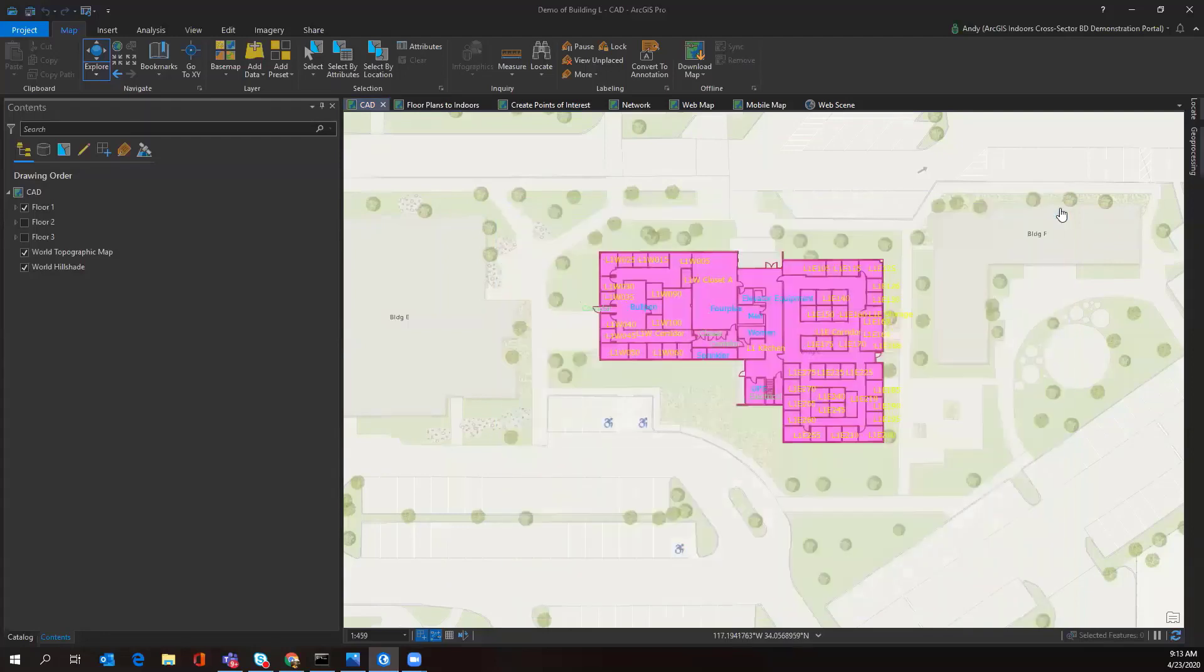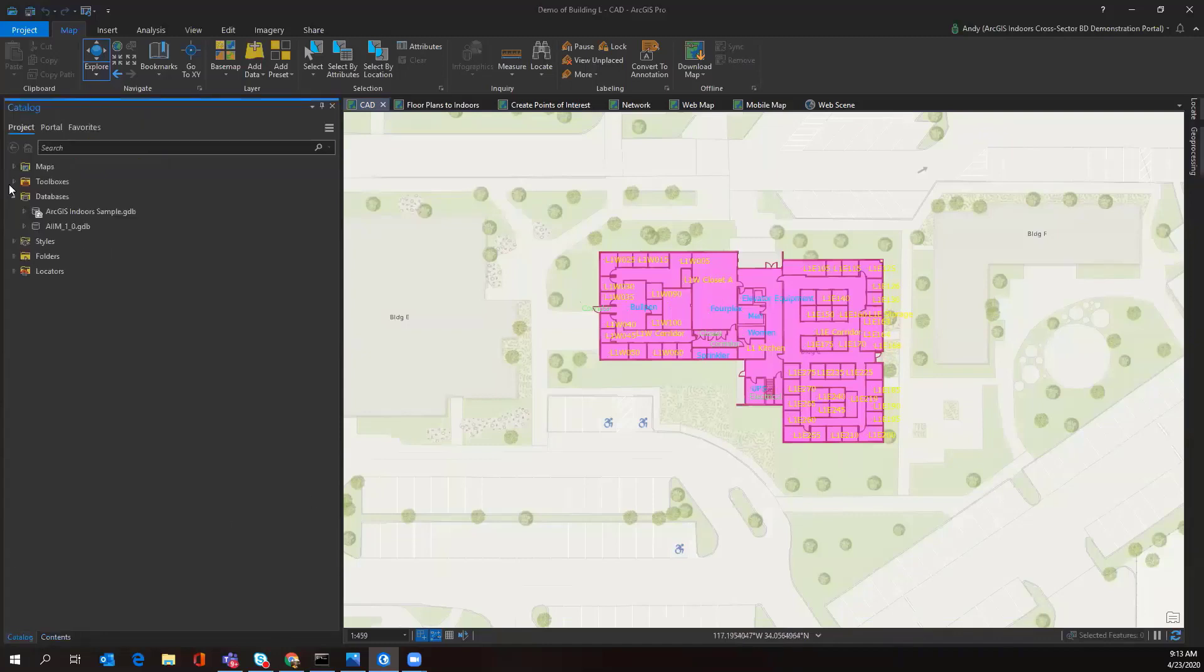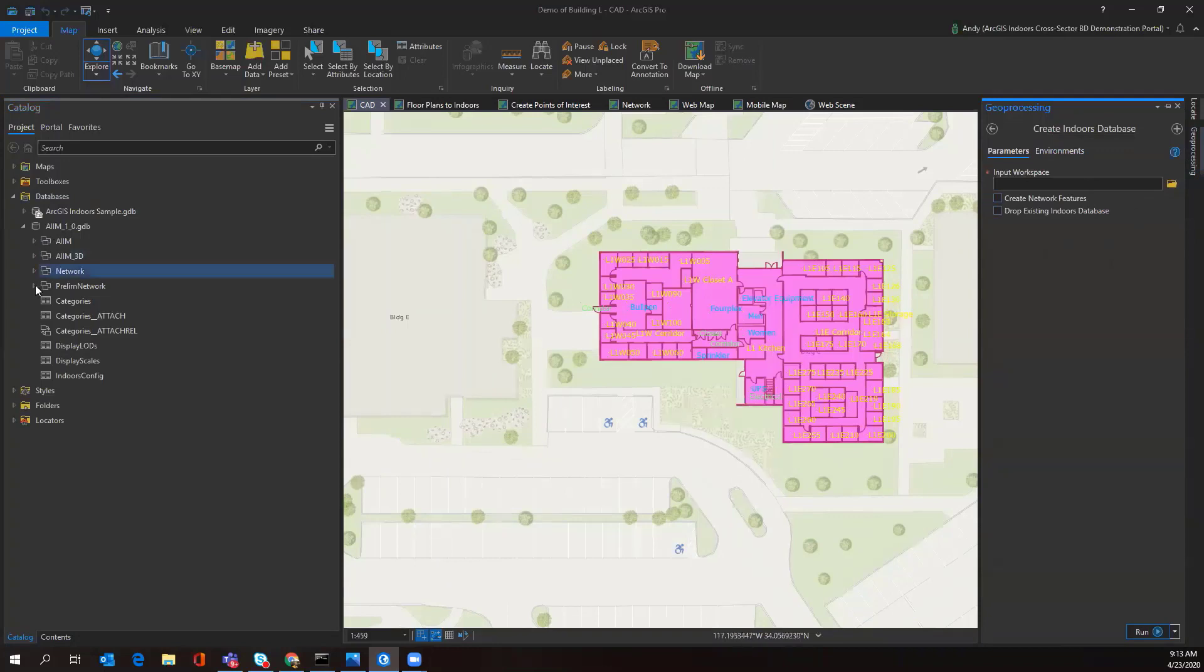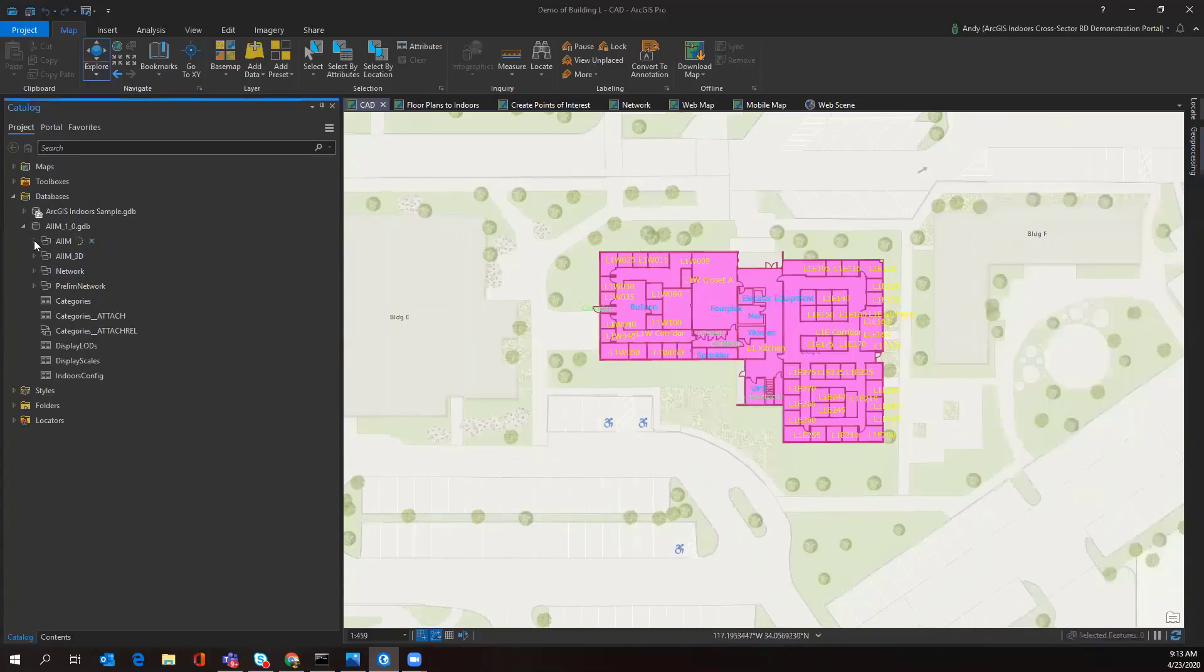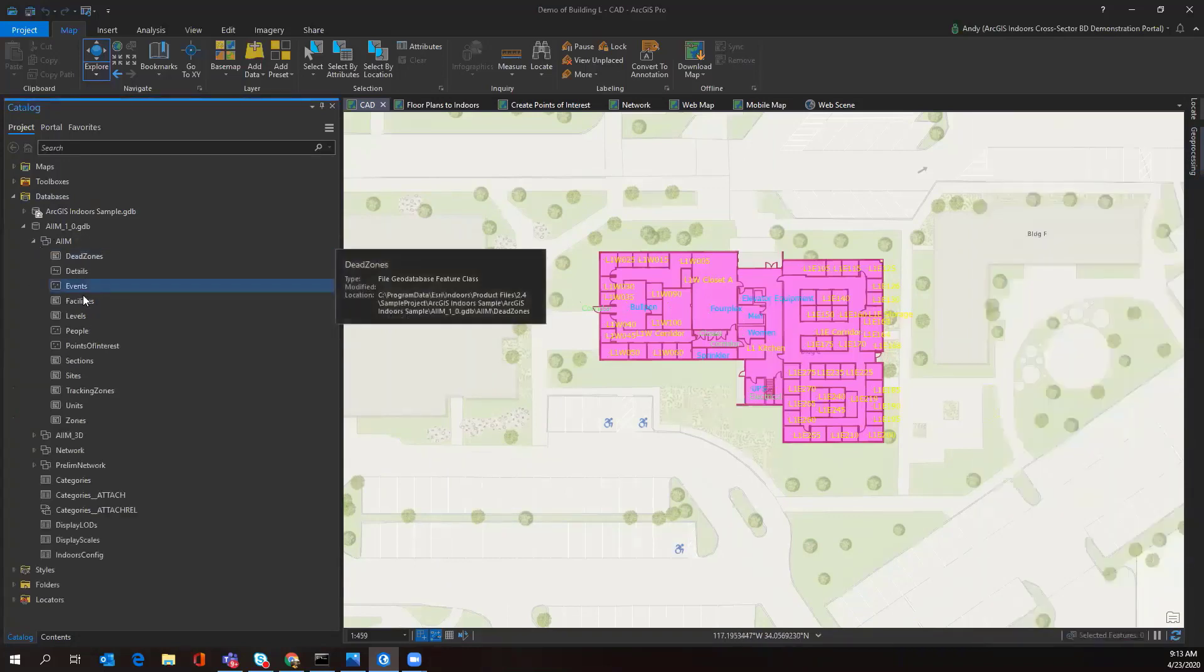However, we want to have it in GIS, and GIS is super useful because you're able to actually attribute rooms and points of interest. The first process of creating your indoors information model is creating that indoors database. The geoprocessing tool I'm using here is Create Indoors Database. I'm running it on a blank geodatabase, and once it runs I'll get all the layers for the ArcGIS Indoors information model.